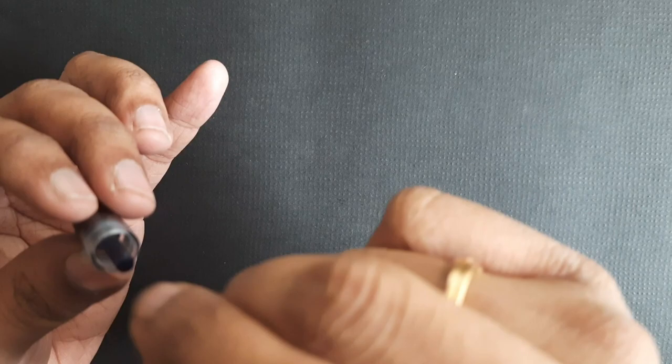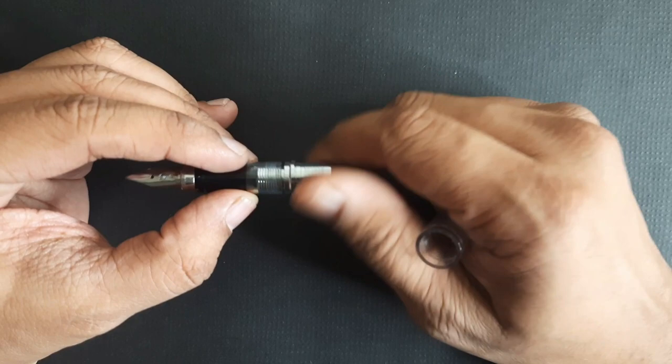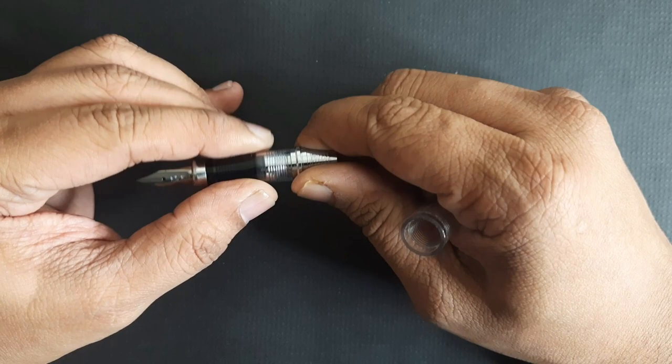If you're not able to take this apart, don't force it - it might break the grip section. In my pen it easily came off, so I took it off.